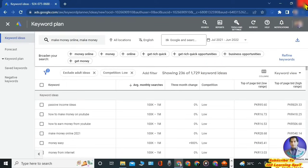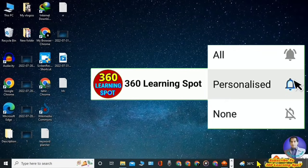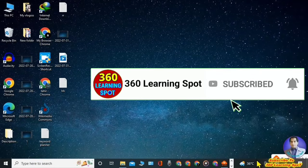This is how you can use Google Keyword Planner to increase YouTube ad revenue or your online earning on your blogs or sites. Thank you so much. Hit the subscribe button to remain in touch with 360 Learning Sport and turn the notification on — see you guys in the next video.